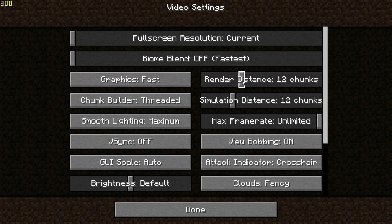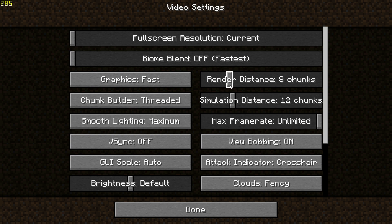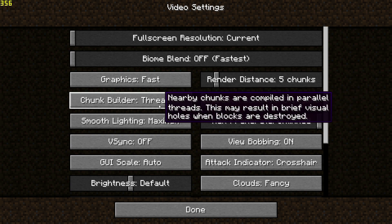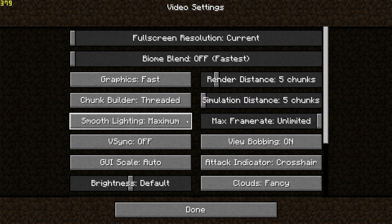The next important setting is render distance. By default it's set to 12, and this is one of the major performance impacts in the game — the higher the render distance, the lower the FPS. On a low-end machine, I'd recommend taking this down. Some people like 8 or 6, but on a really low-end system change it to 5. The game is still playable and you'll get much higher FPS. Do the same for simulation distance — change that all the way down to 5 chunks.